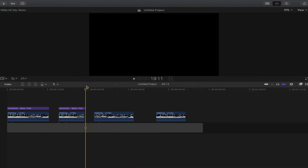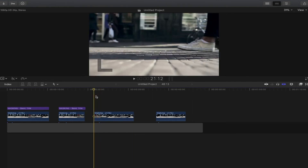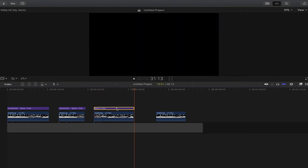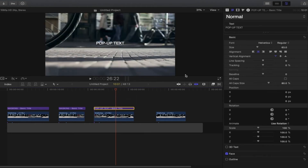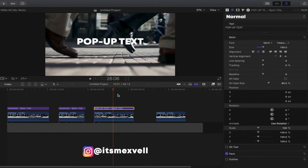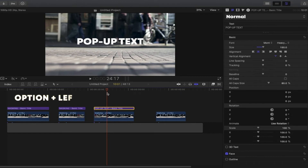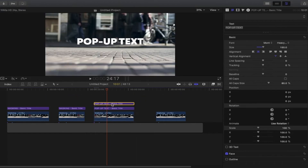Next is the pop-up text. To achieve this effect, add another basic title with Ctrl+T, select the title, go to the inspector, and name it 'pop-up text'. Change the font and the size to 150. Next, duplicate the basic title layer by holding Option and left-clicking and dragging it up. For this example, I'll make five layers of titles.